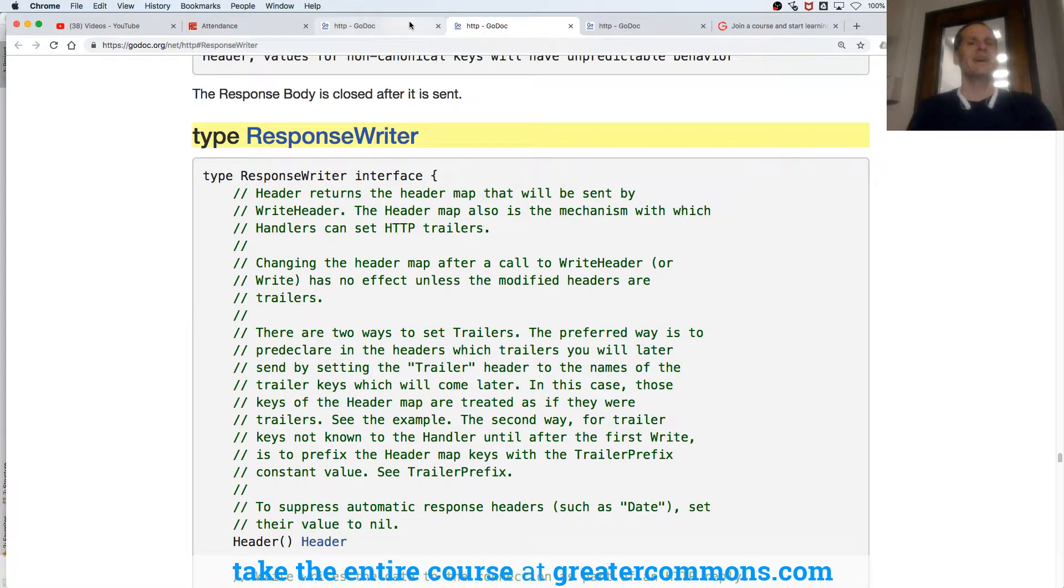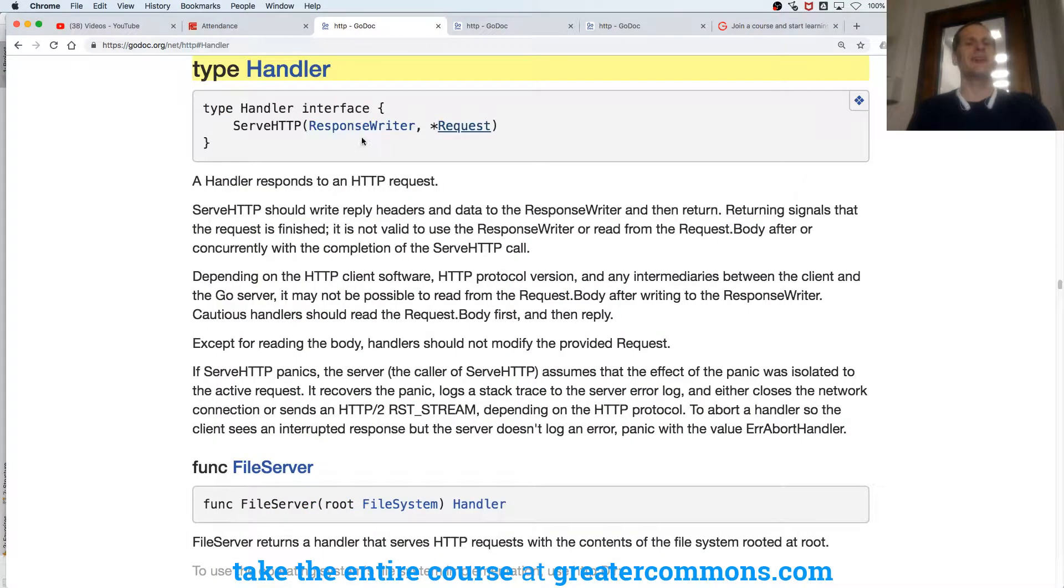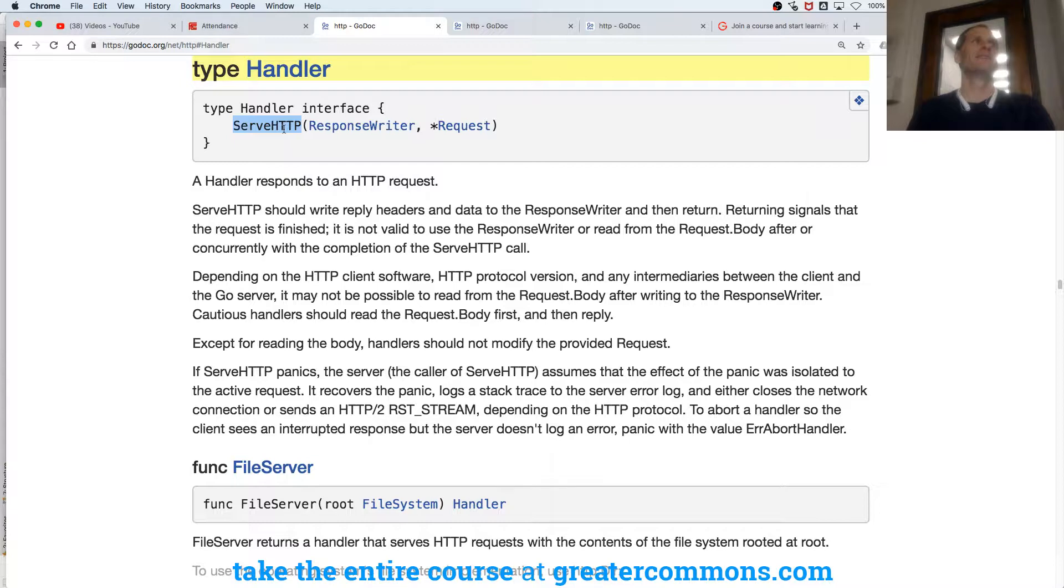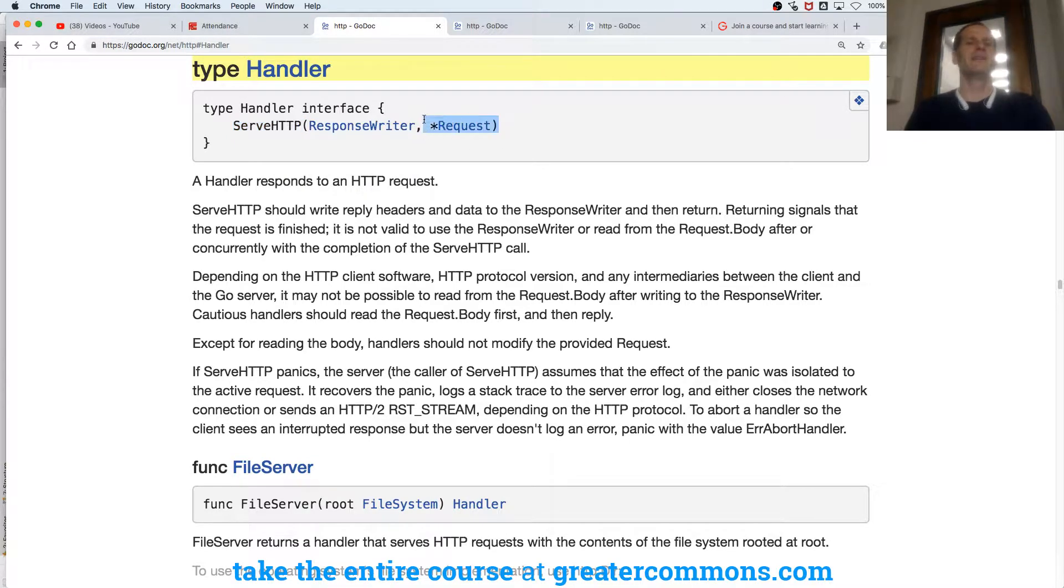Type handler is saying, look man, I'm going to serve some HTTP. A request is going to come in. I'm going to write the response.